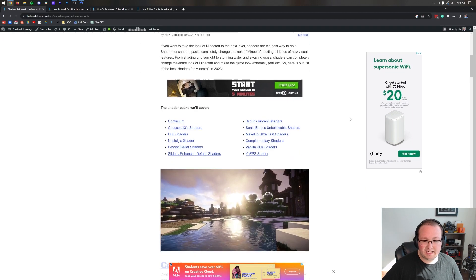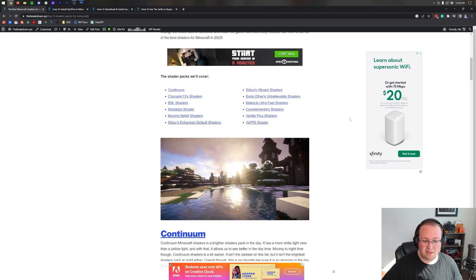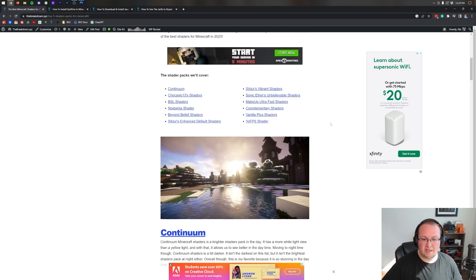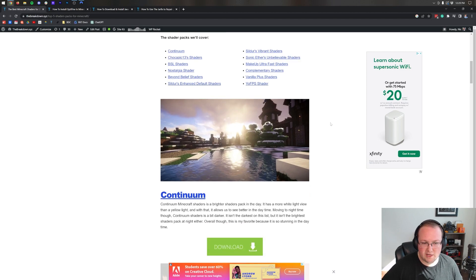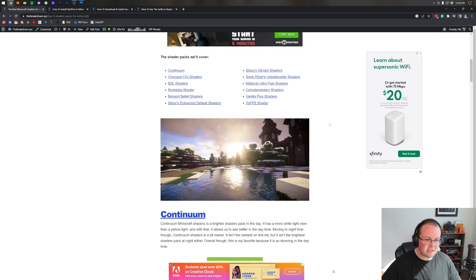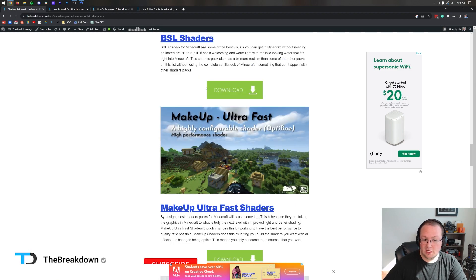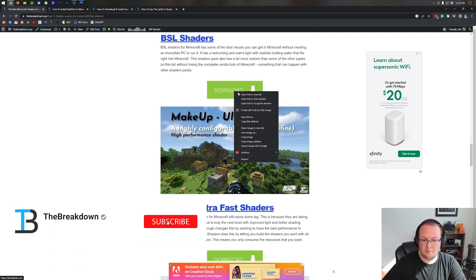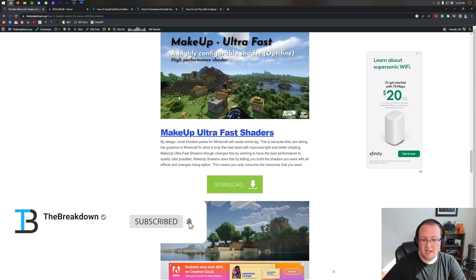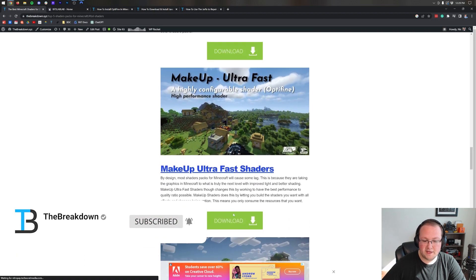Let's go ahead and get this going. First things first, we need to download a shaders pack. In the description, the second link down below will take you here, and this is our website with the best shaders for 2023.